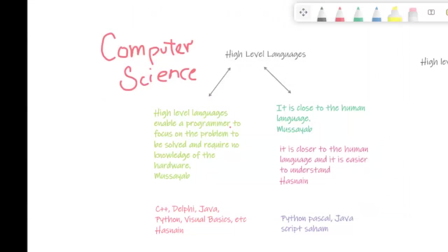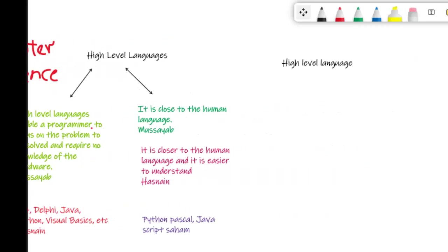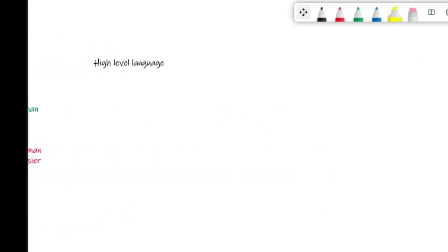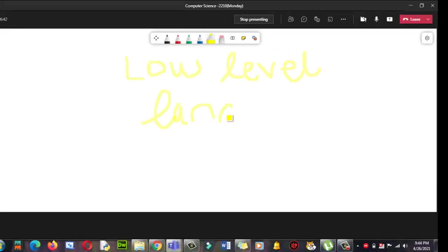And you can share that later on with the students as well. So here you can move like that and here you will start a new topic over here. Okay, low-level languages.